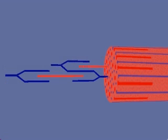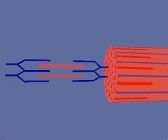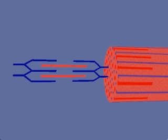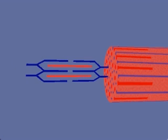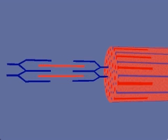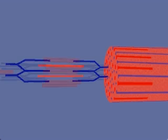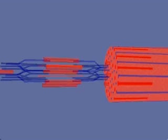Sarcomere contraction is represented by the shortening of the distance between the z-lines. The sarcomere shortens because the thin filaments slide past the thick filaments.